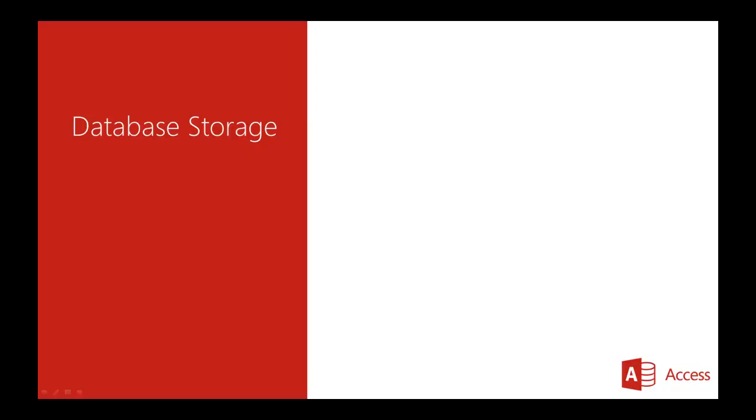In this module, we will look at database storage. First, we will discuss the storage choices in Access 2013, and then you will see how to migrate the database to a new storage type.